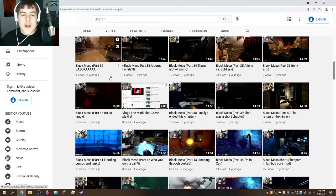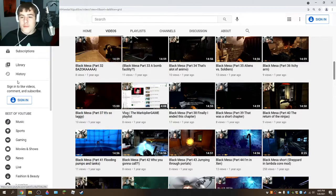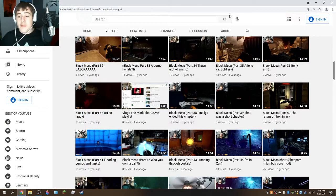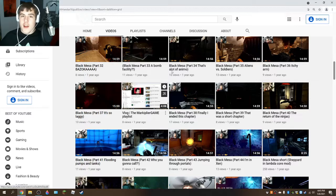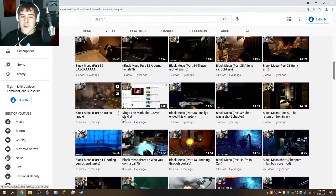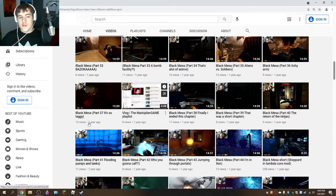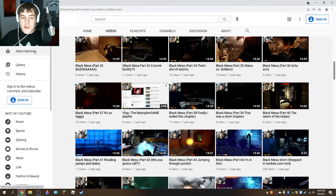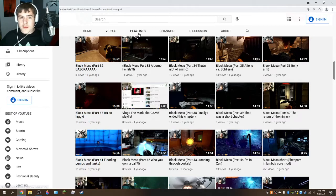Do you remember that video I made, like, forever ago, back in the Black Mesa era when I was still playing Black Mesa? I was too stupid to know how to set up my webcam the correct way. I made a vlog about the Markiplier game playlist that I made.